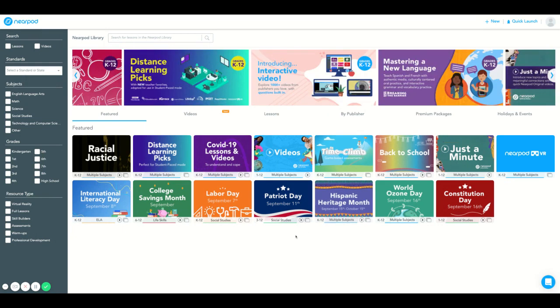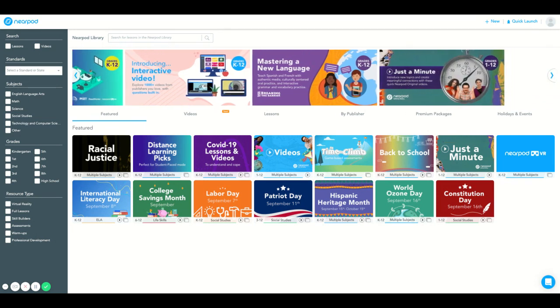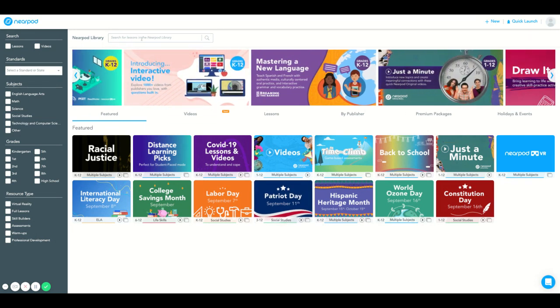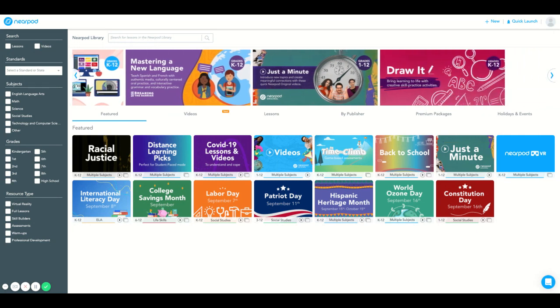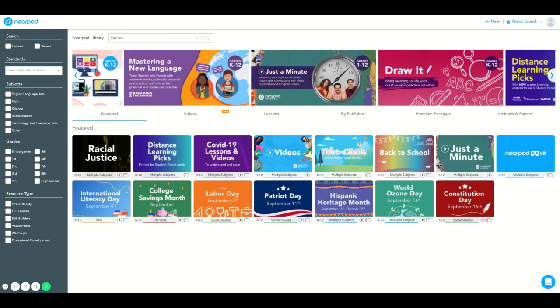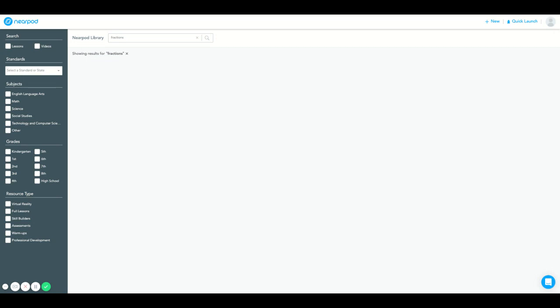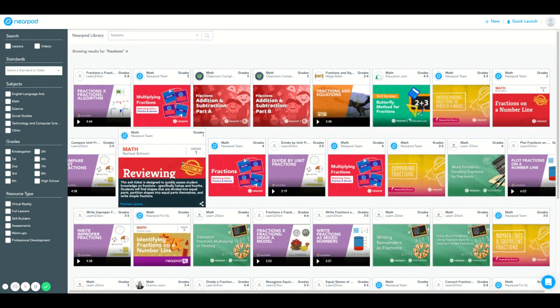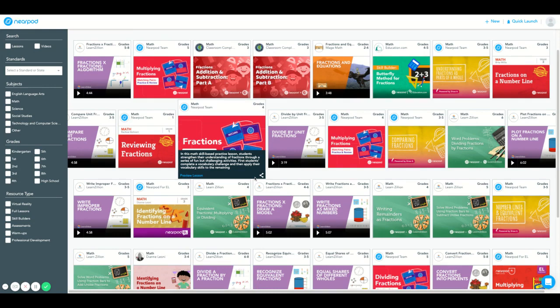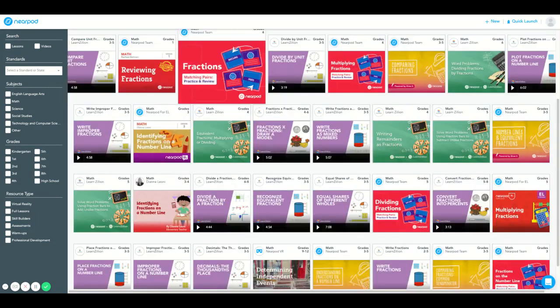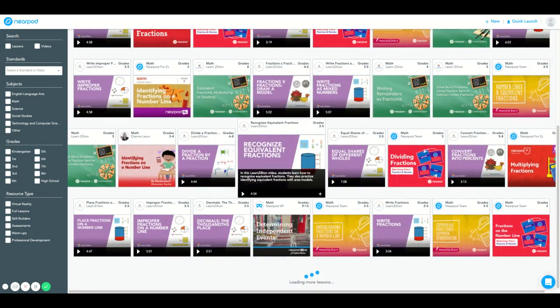The second way you can search the Nearpod library is using the search engine. I can search and filter the Nearpod library by typing in any key term such as fractions. You can see here we have a variety of K through 12th grade standards aligned lessons and videos for you to choose from and add to your library.